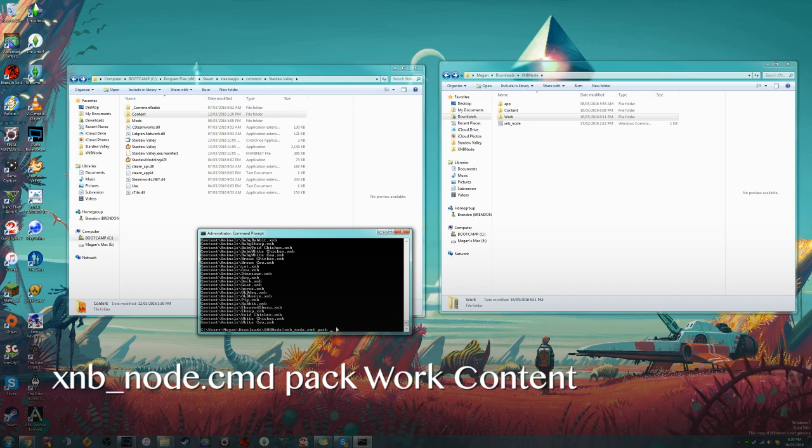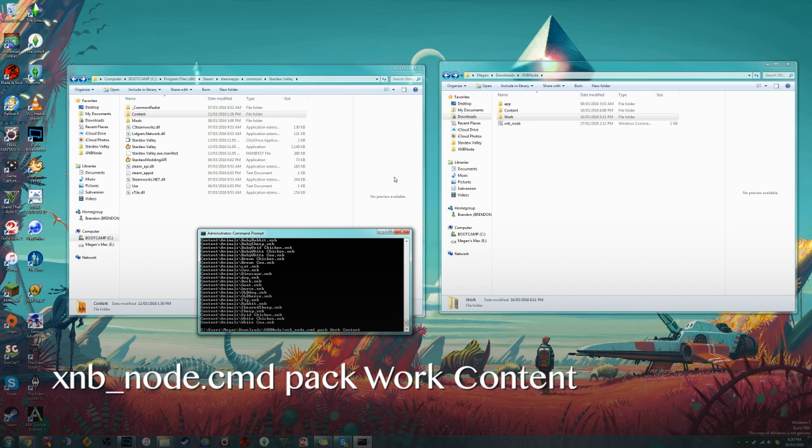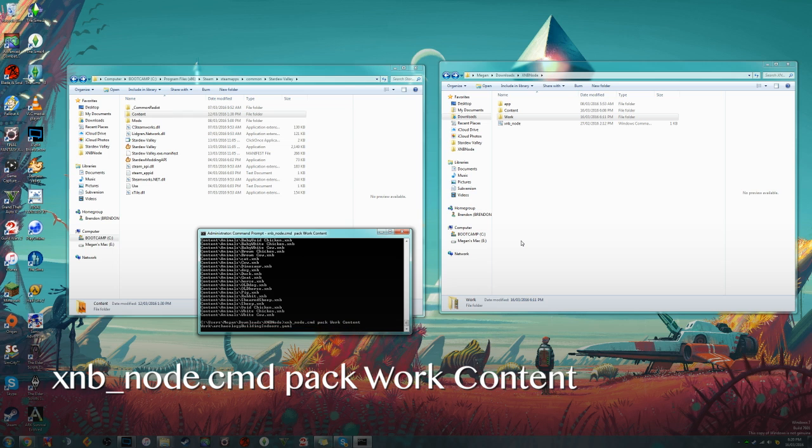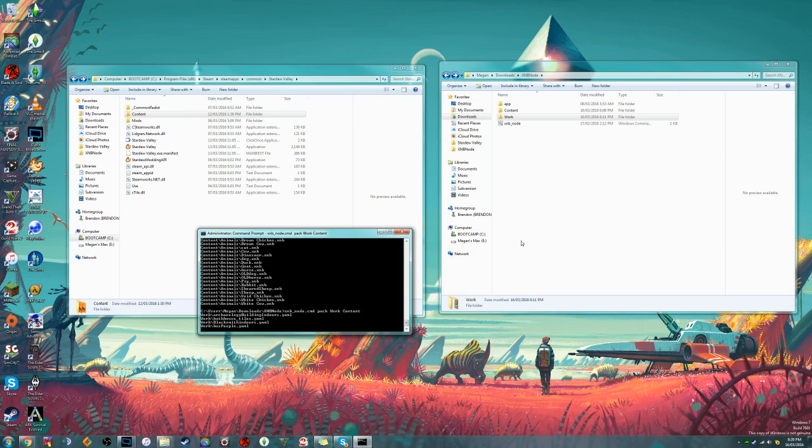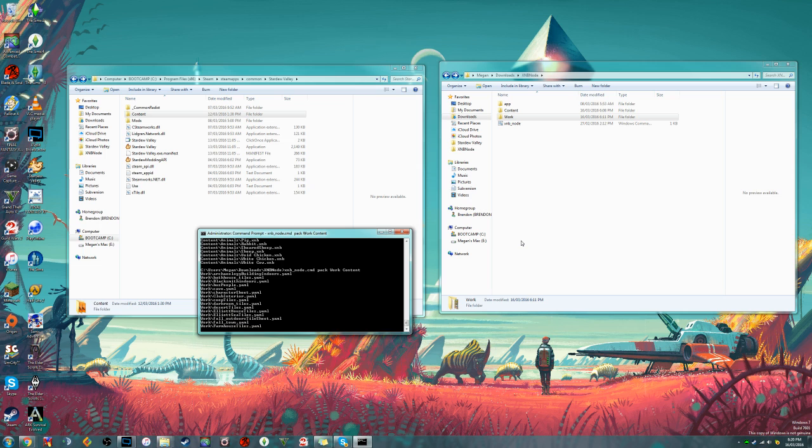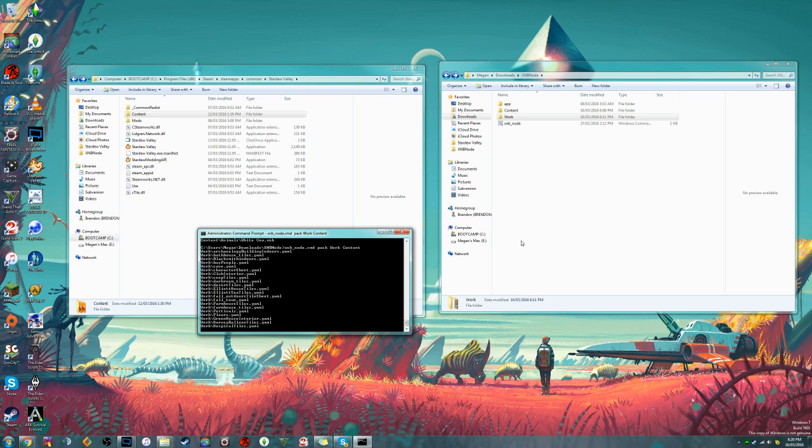We're going to pack that work folder that we've been working with, and we have two choices at this point: we can pack it back into content, or we can pack it in a whole new folder. I'm just going to pack it back into content since I have a backup of everything anyway, so I'm not too worried about it. So we will do pack work content, and now it will take all those files, pack them back into xnb's, and then we'll be able to put them into our Stardew Valley folder.